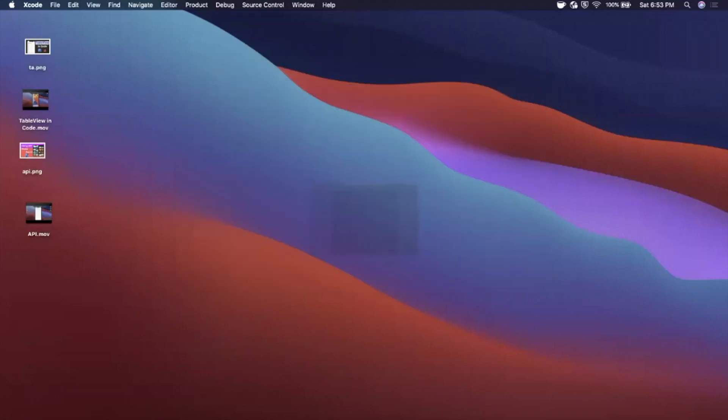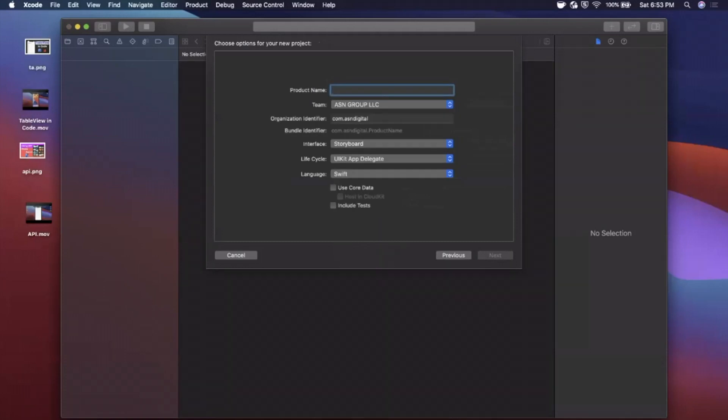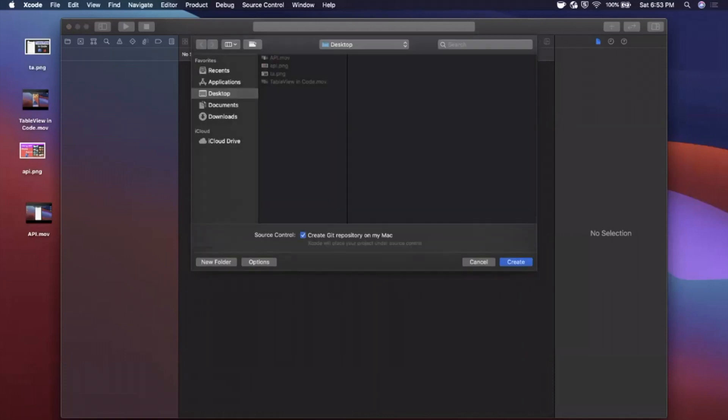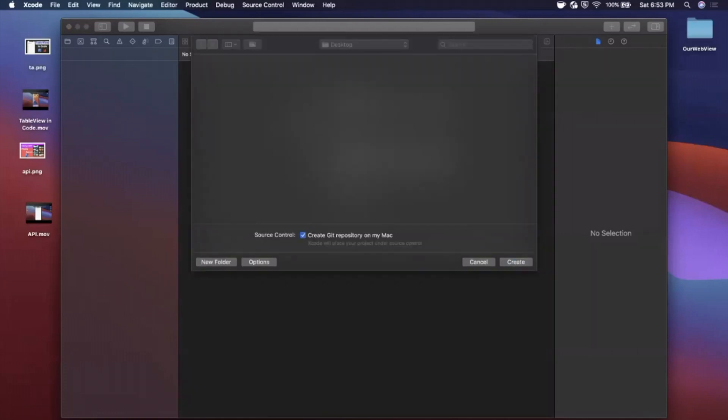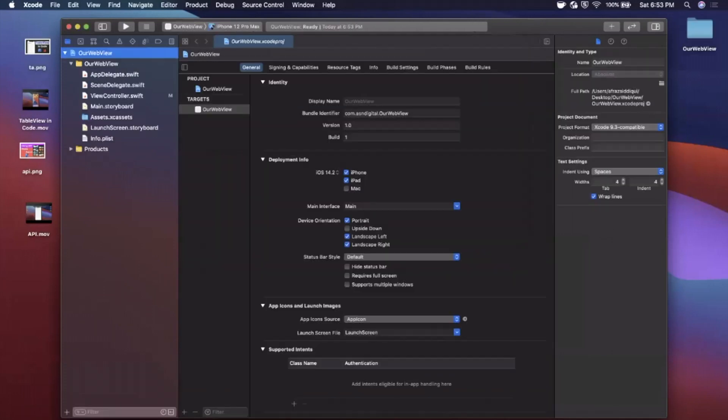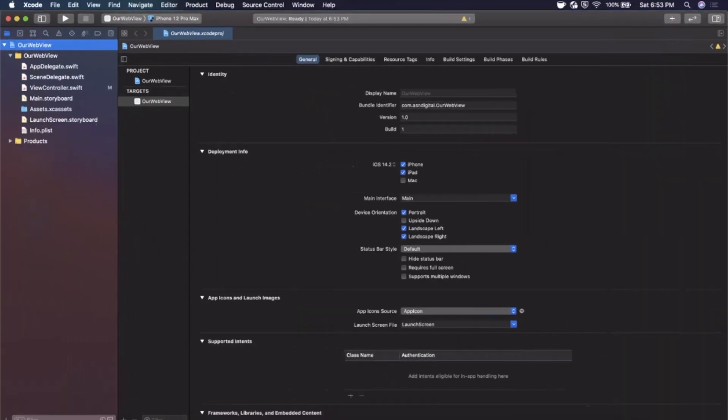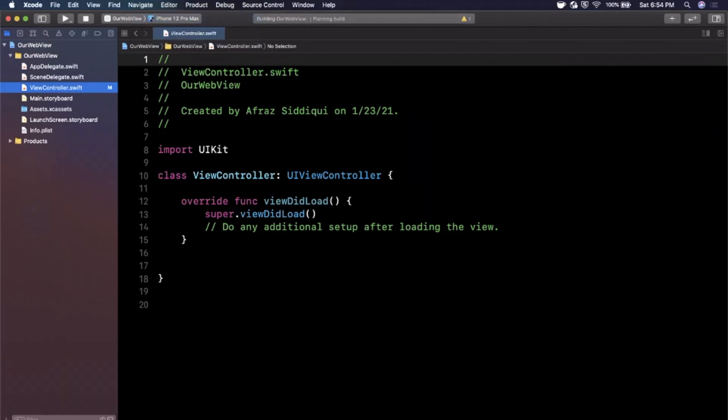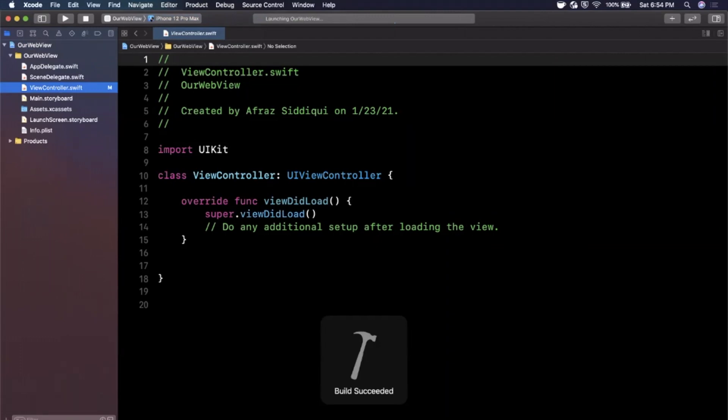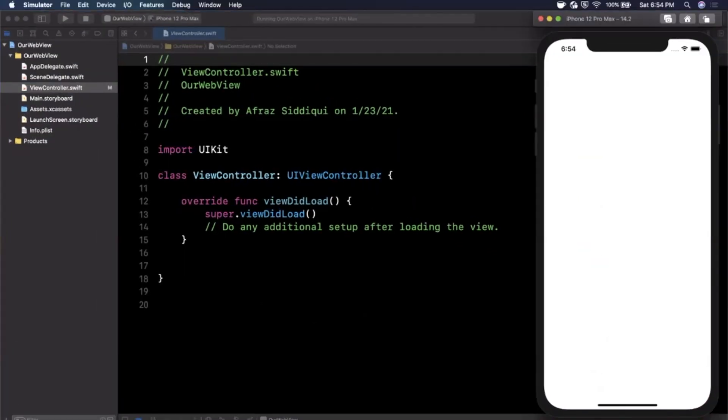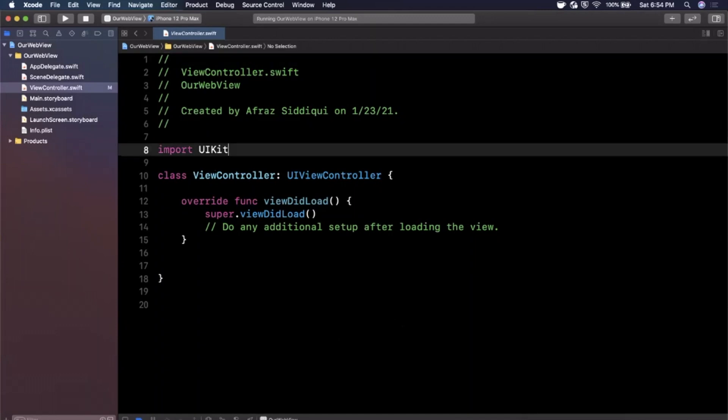All right, we're going to get started by opening up Xcode and creating a new project. Here we want to stick with the app template under the iOS tab and let's give our project a cool name of our web view. Make sure of course your language is Swift and your life cycle is UIKit. Go ahead and continue, save it wherever you'd like. The first thing we want to do is expand our Xcode window here, close this right panel and jump into our view controller file. I'm also going to select a simulator and hit the run button at the top left to get this building and showing up in our simulator.